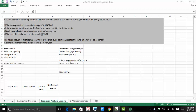The average cost of residential energy is 12.4 cents per kilowatt hour. The government subsidizes 70% of whatever is invested by the household. Each square foot of panel produces 19.13 kilowatt hours per year. The cost of the solar panels is $93.91 for installation of each solar panel. The house has a 350 square foot roof space, so find the breakeven point in years for the installation of the solar panel. Let's assume the homeowner has a discount rate of 6%.